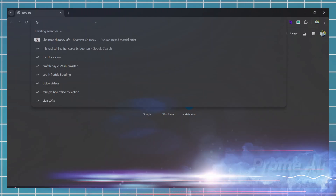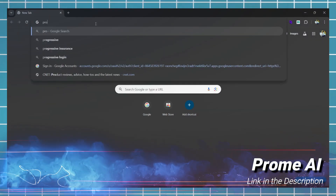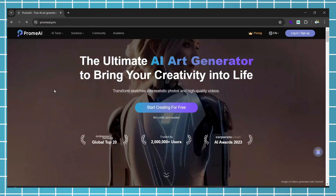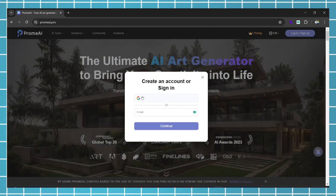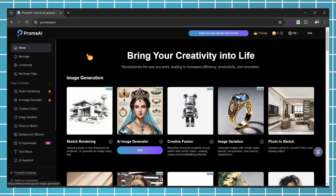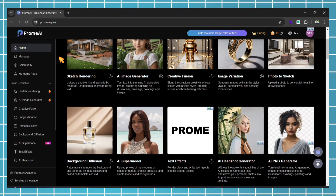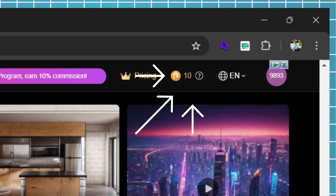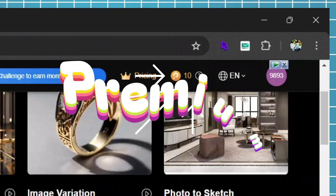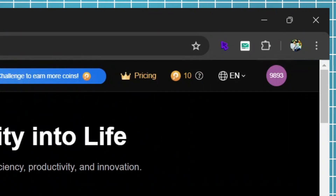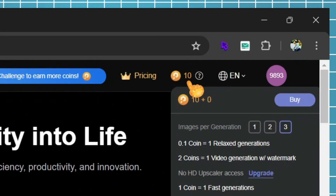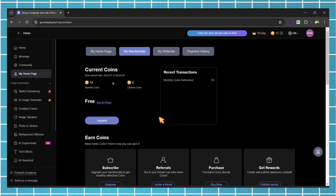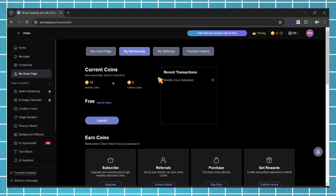First, open a web browser and search for Chrome AI. Open the first website that appears, then click on Start for free and log in with your Google account. After logging in, you will receive 10 coins, which refresh every month. If you need more coins, you'll need a premium plan. For now, we'll use the free version. If you click on the question mark icon, you will get all the details about what access you have to the free plan.